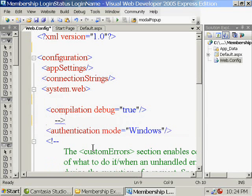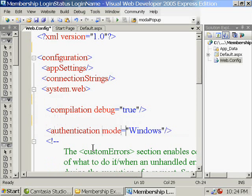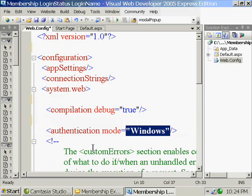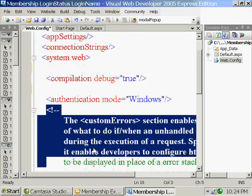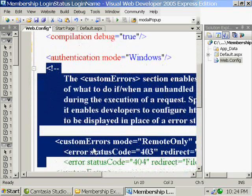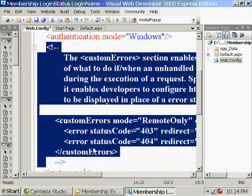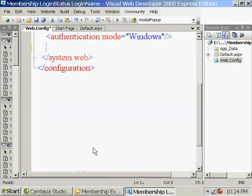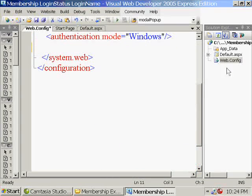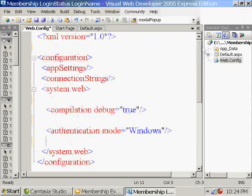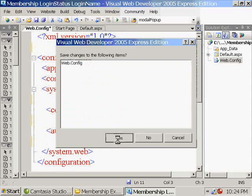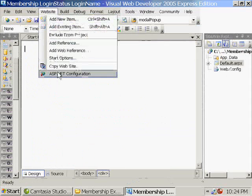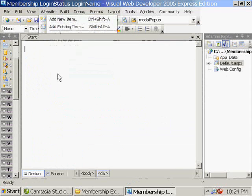So the next authentication type is the Forms authentication. So here only you can see the authentication mode is equal to Windows. So you need not manually edit the web.config. As far as 2005 is concerned or ASP.NET 2 is concerned, you have a wonderful tool called ASP.NET Configuration Tool.